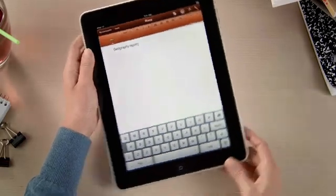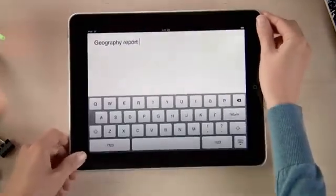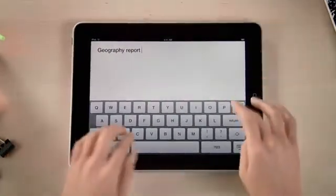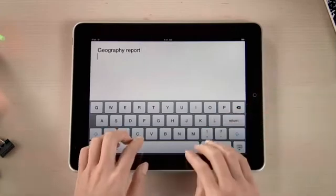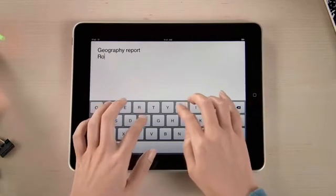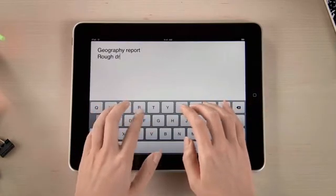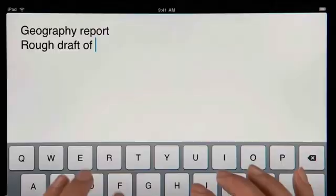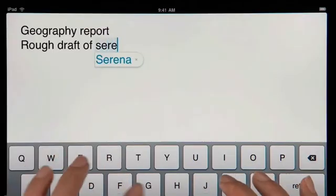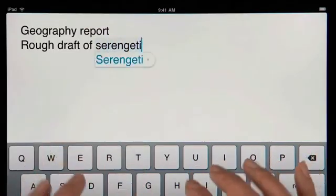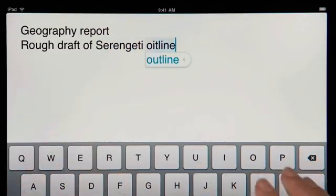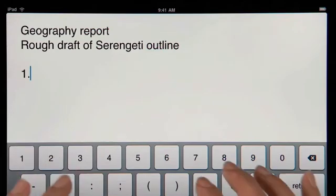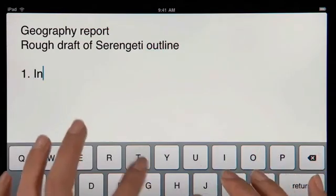When you rotate iPad, your page fills the screen. And since the keyboard is nearly as big as a notebook keyboard, typing is fast and comfortable. Pages tracks what you type, so it can suggest words, correct spelling, and insert punctuation for you automatically as you go.